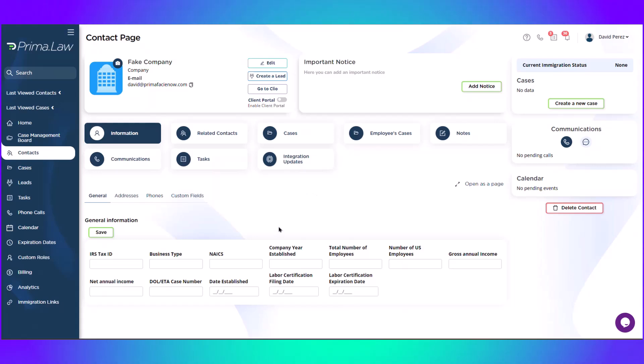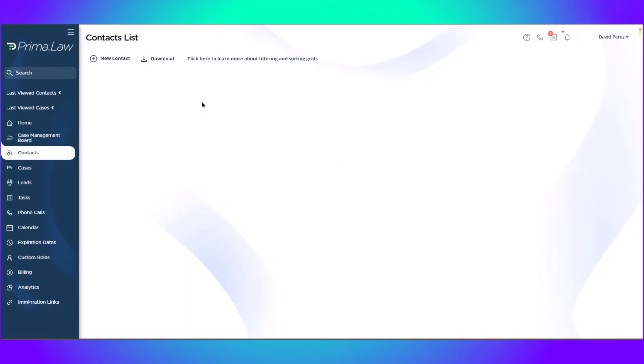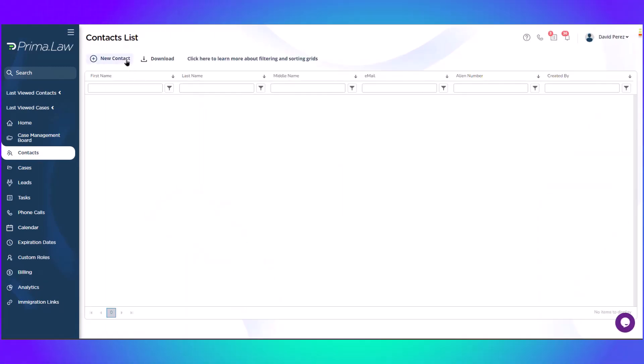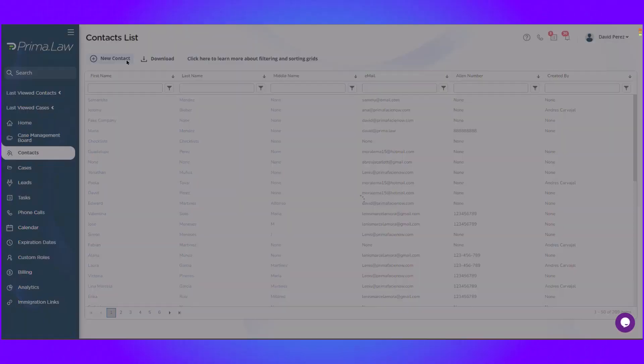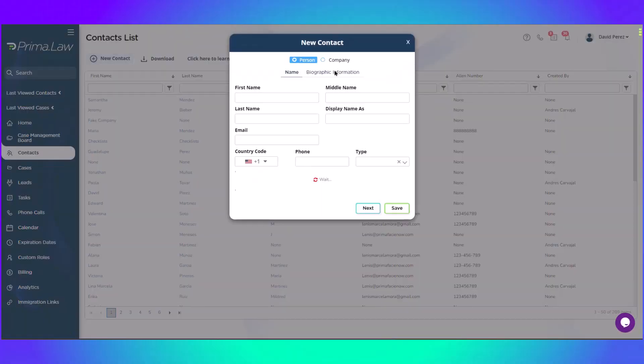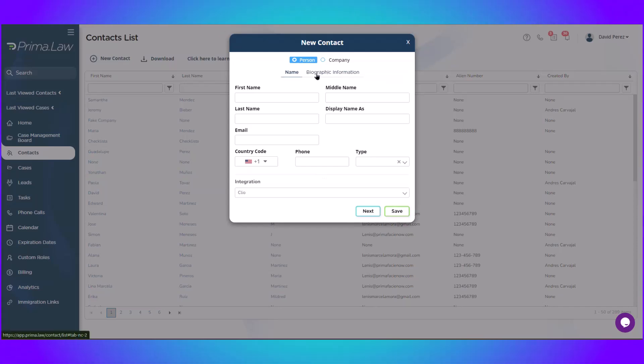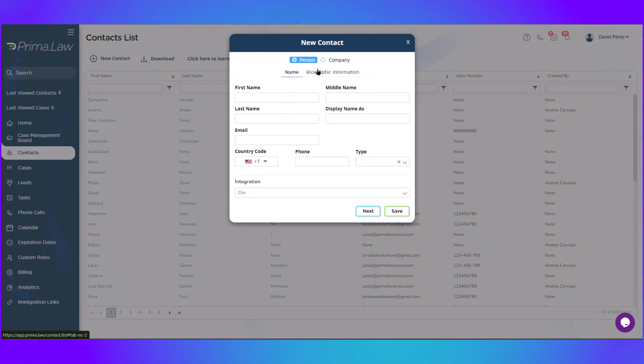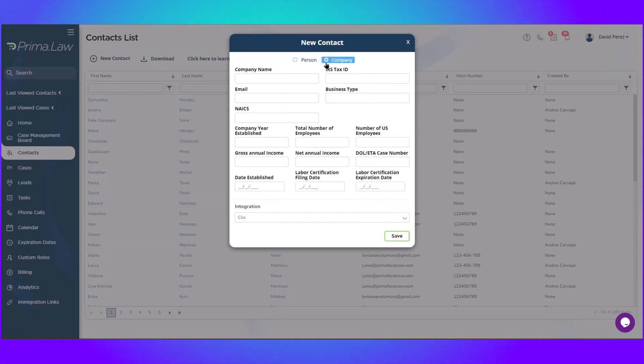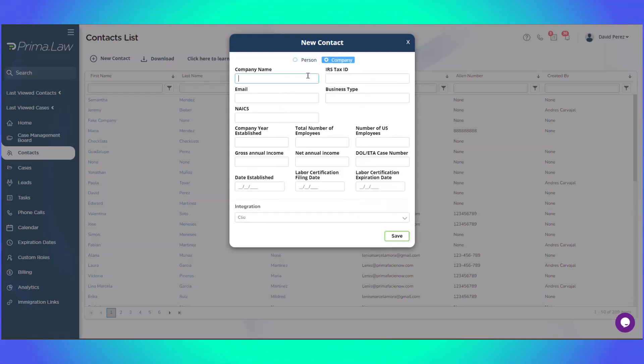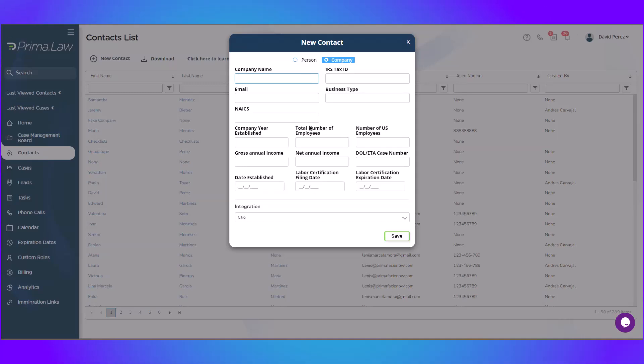I already created a company here. It's a big company. I will go back to contact just to show you how to do that. It's the same process when you create an individual within Prima, a contact for an individual. But you select company up here and you input all the information that pertains to that company.